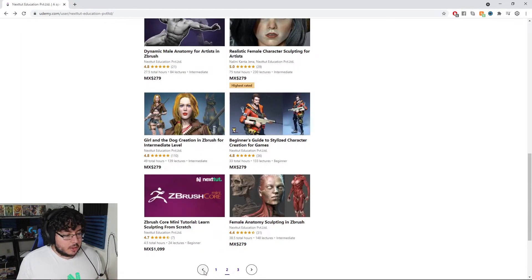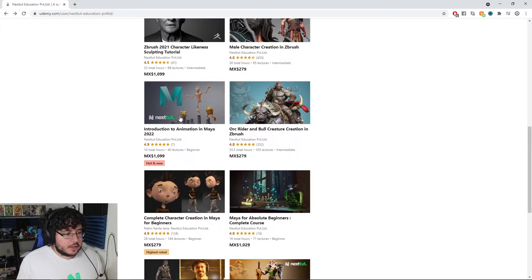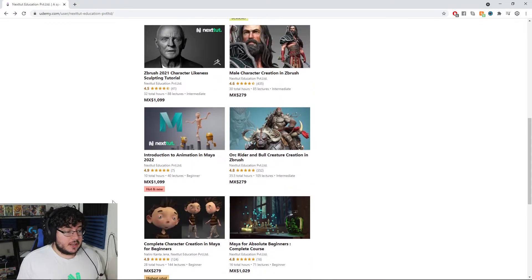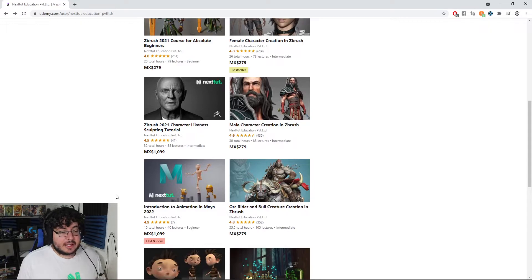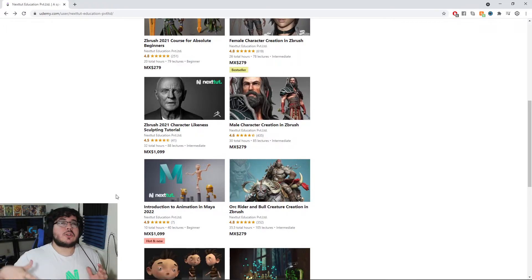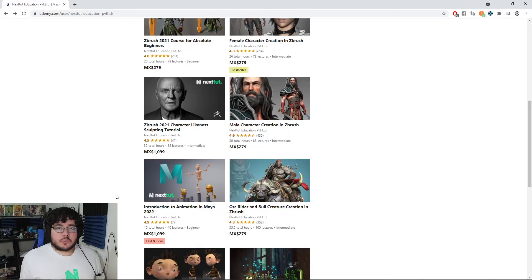We just released a couple of weeks ago the Introduction to Animation in Maya 2022, which right now has been working very nicely — a lot of people are liking it. This is a basic to intermediate level animation course, specifically for people who want to learn the animation principles inside of Maya.